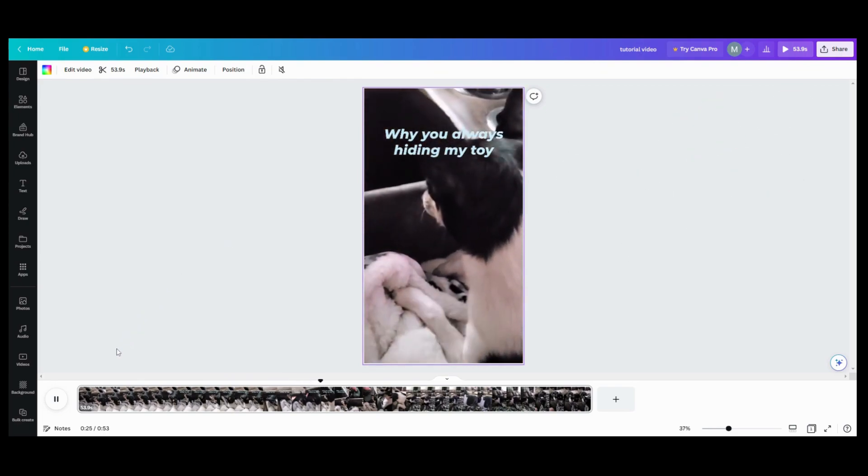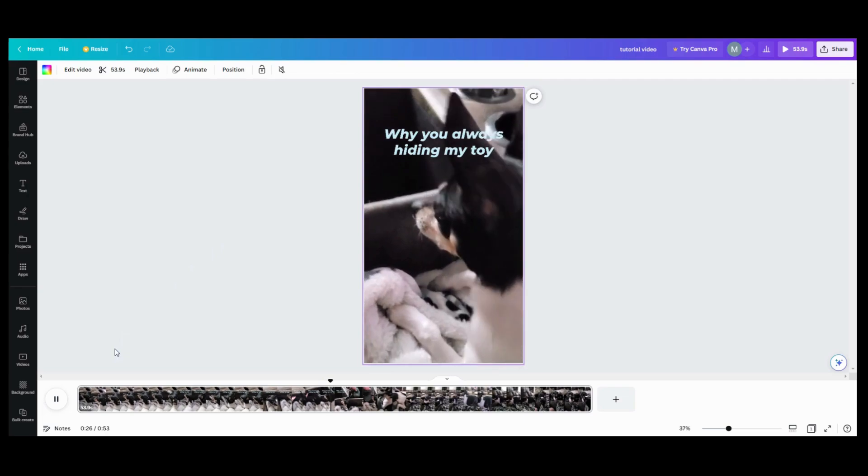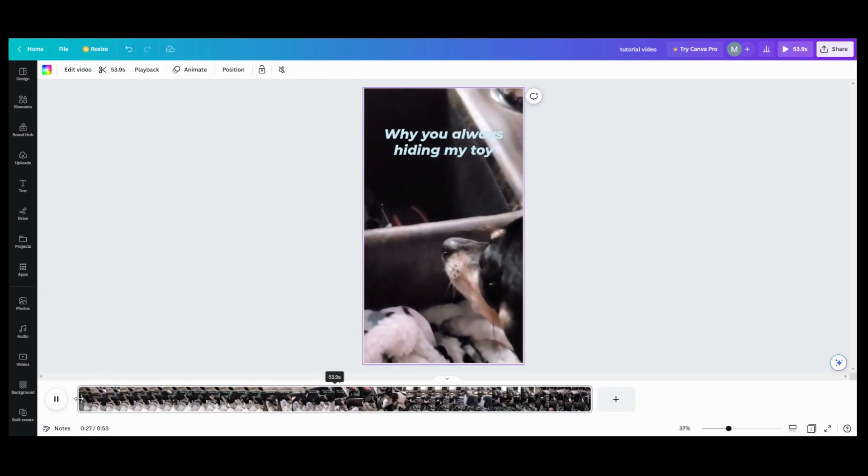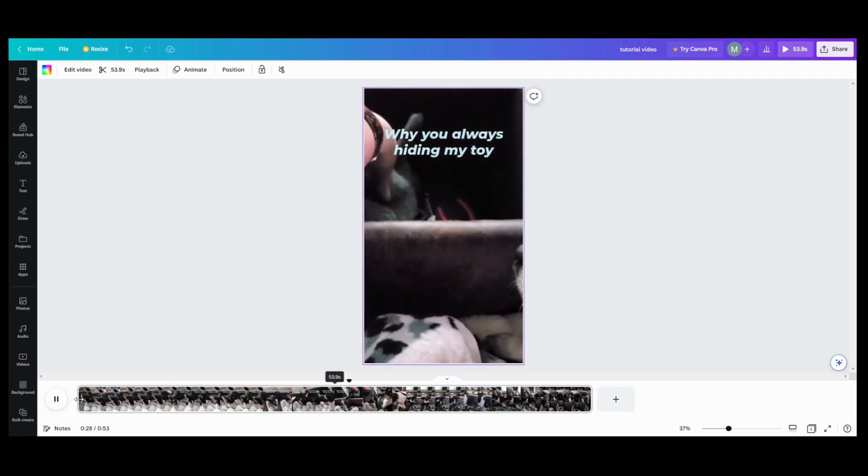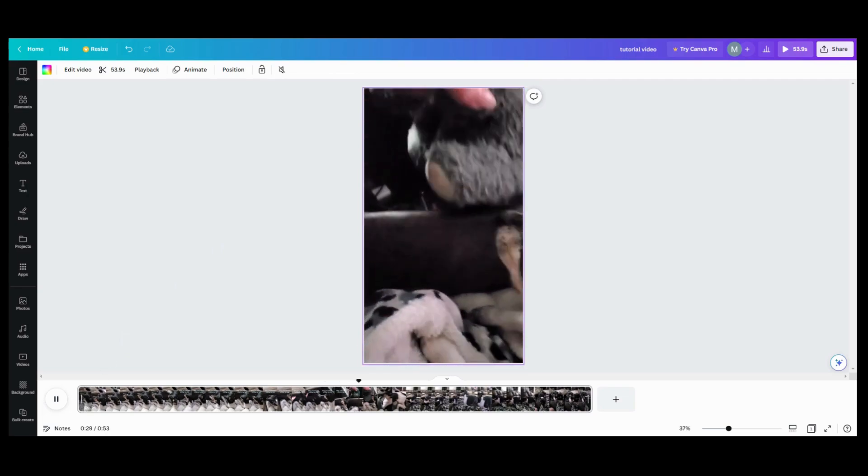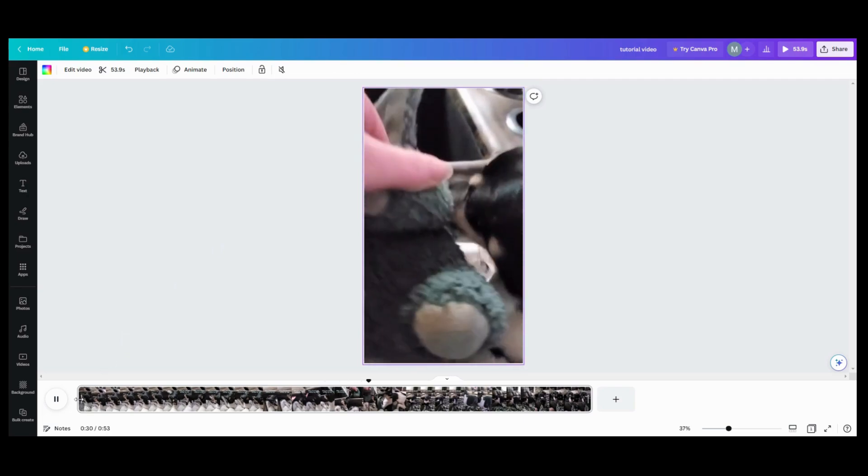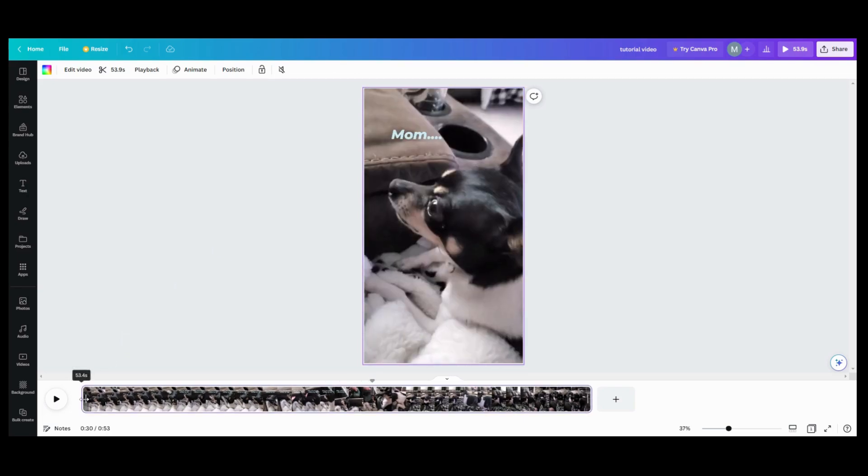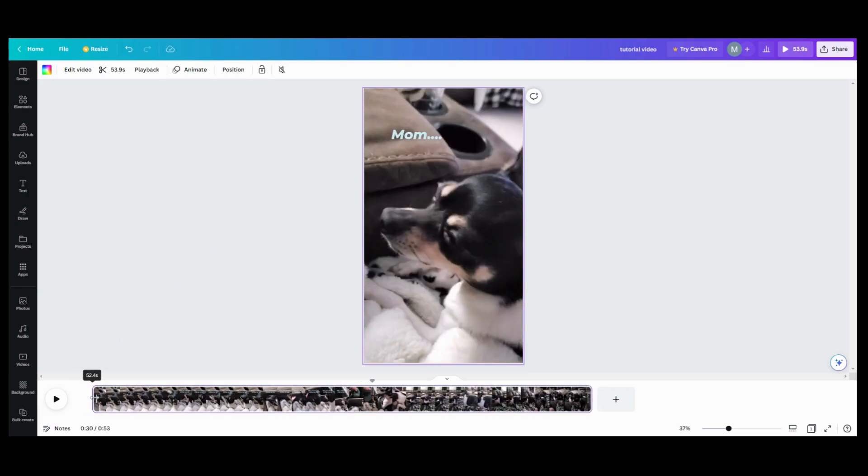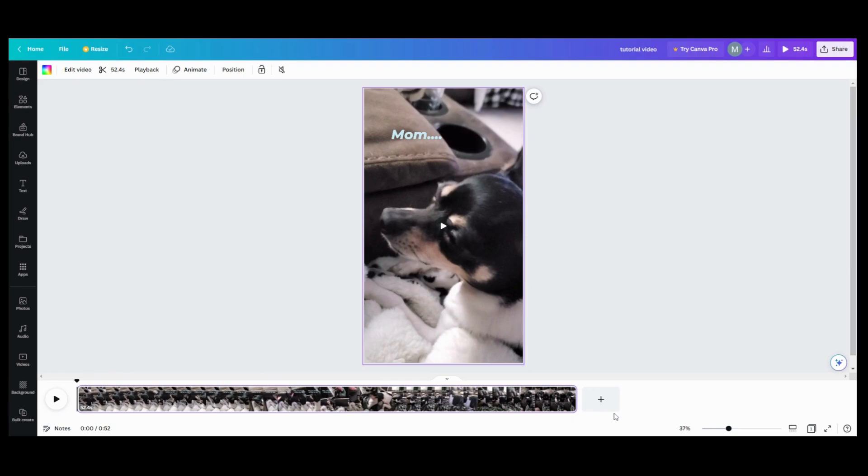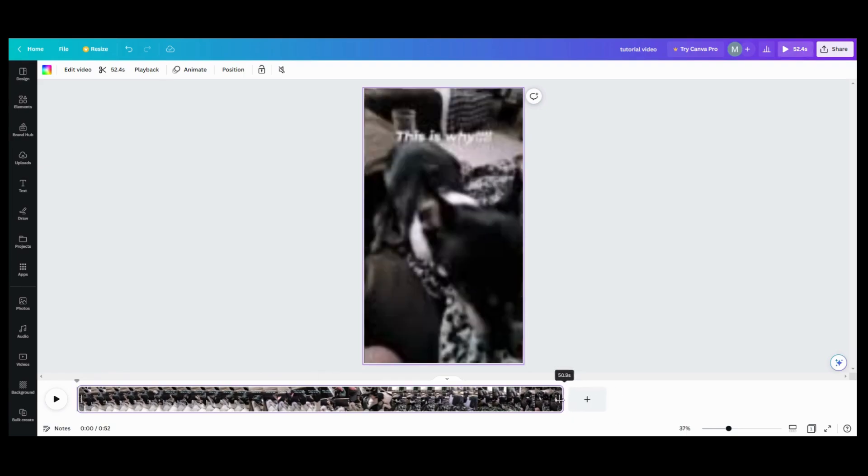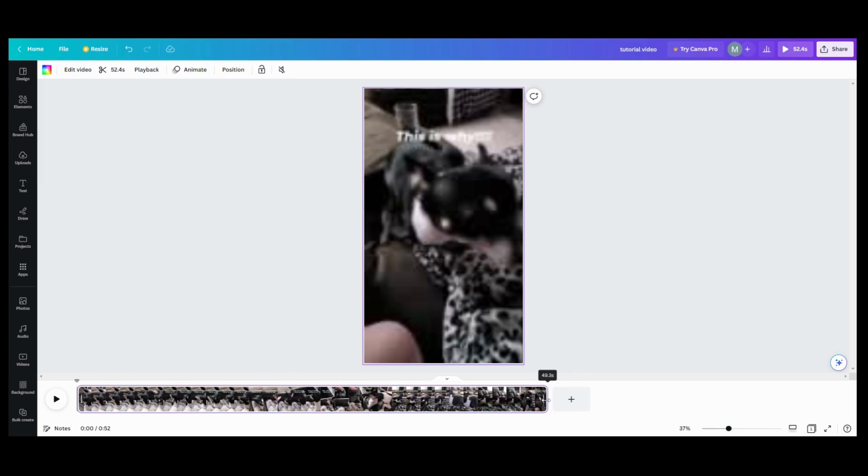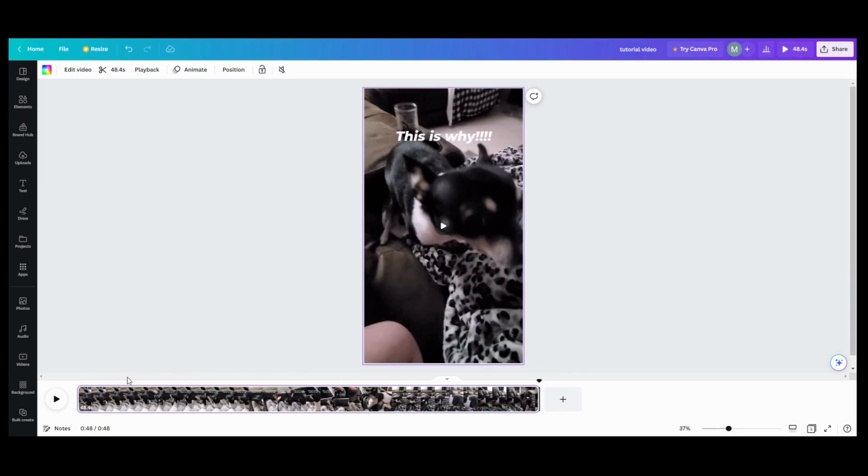So what we can do here, say it's a few seconds too long and you need to just trim it down. Just like in Instagram or any of those other kind of video editors that comes along with the shorts, you can just pull the ends like this and shorten it out.